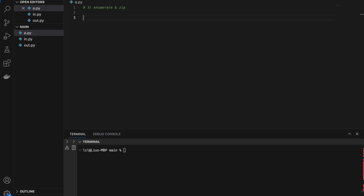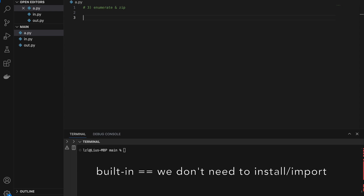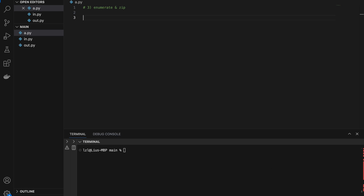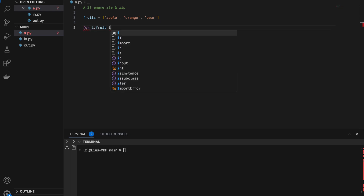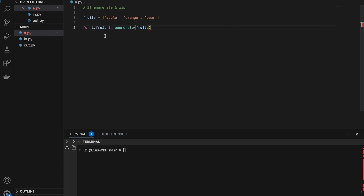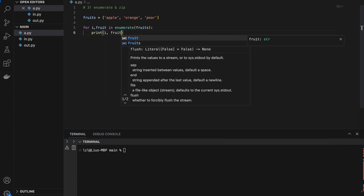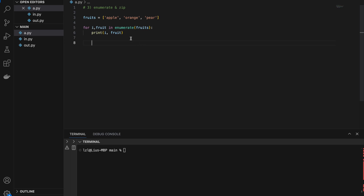Number three: enumerate and zip. Both are built-in functions that change how we iterate. For enumerate: given a list fruits = ['apple', 'orange', 'pear'], we do 'for i, fruit in enumerate(fruits): print(i, fruit)'. Running this gives 0 apple, 1 orange, 2 pear — enumerate lets us access both the index and the element at the same time.